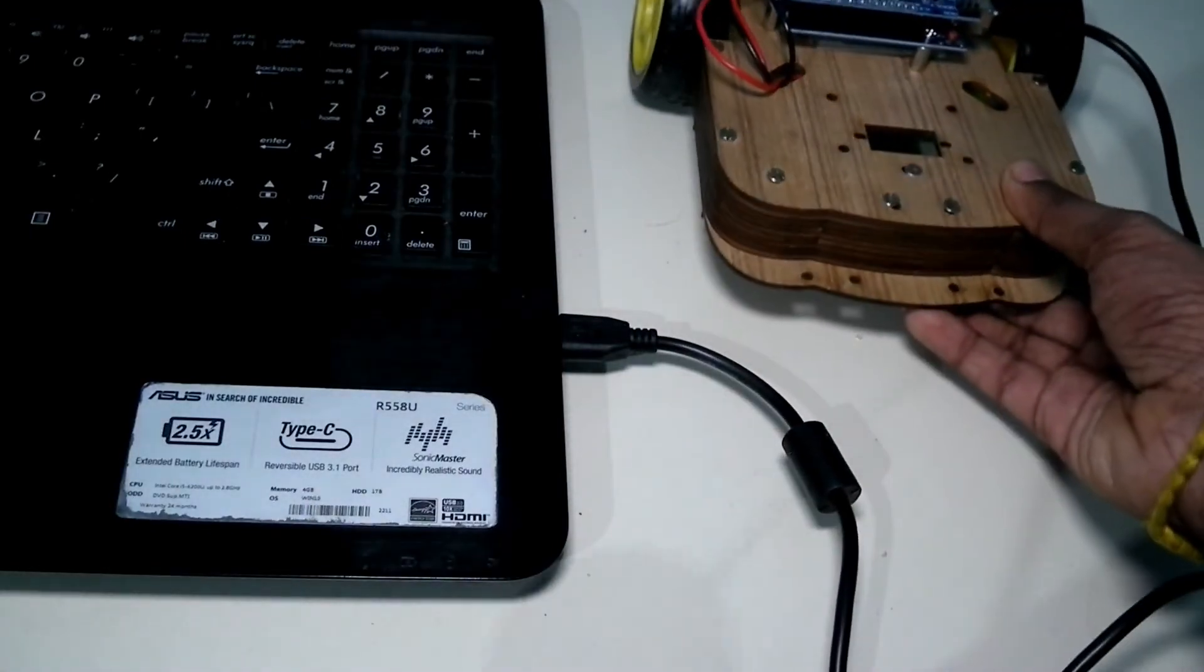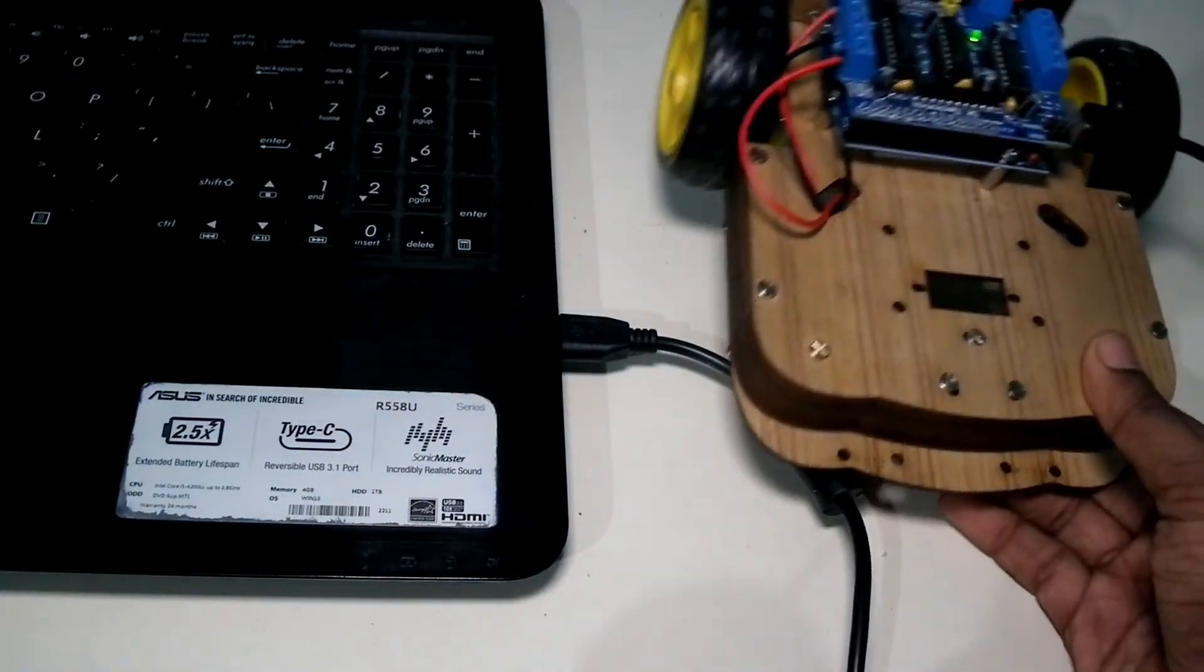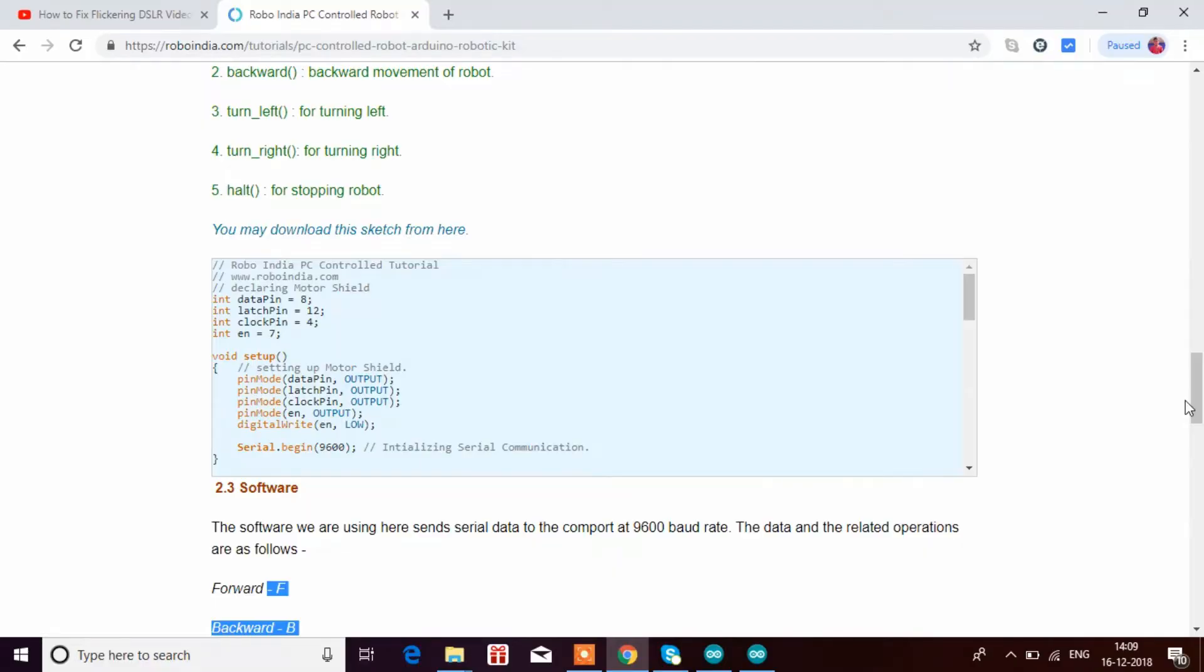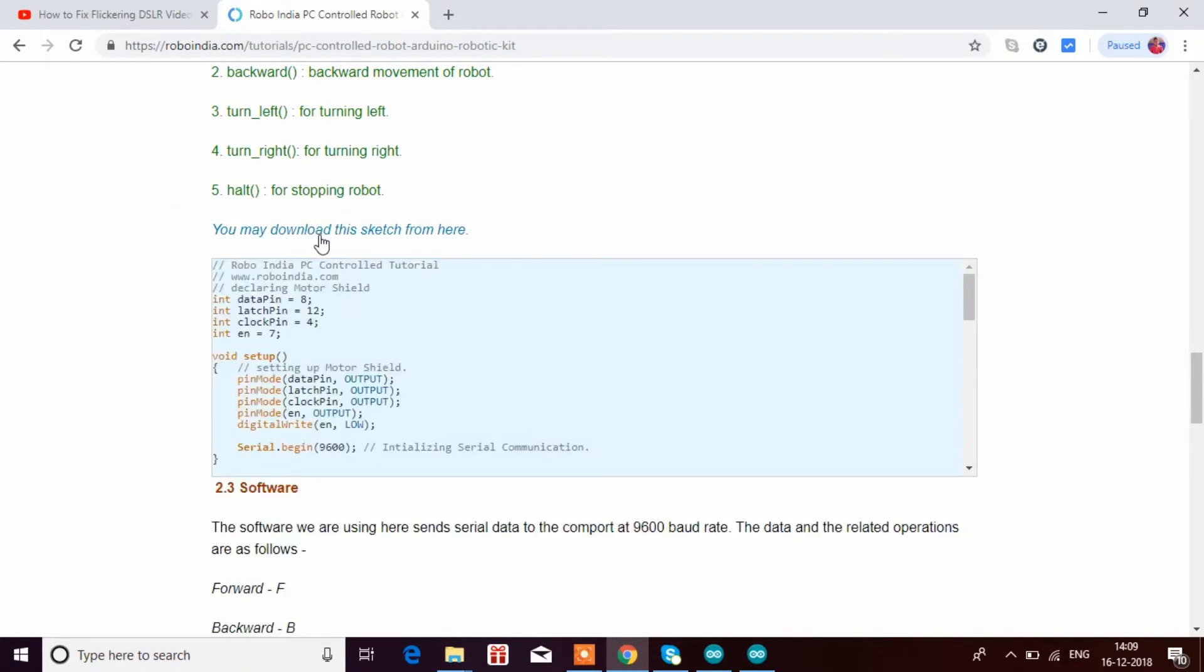That's it. Now we'll upload the PC control robot code. I'll download this code. You can download it from here. This is the PC control robot code.